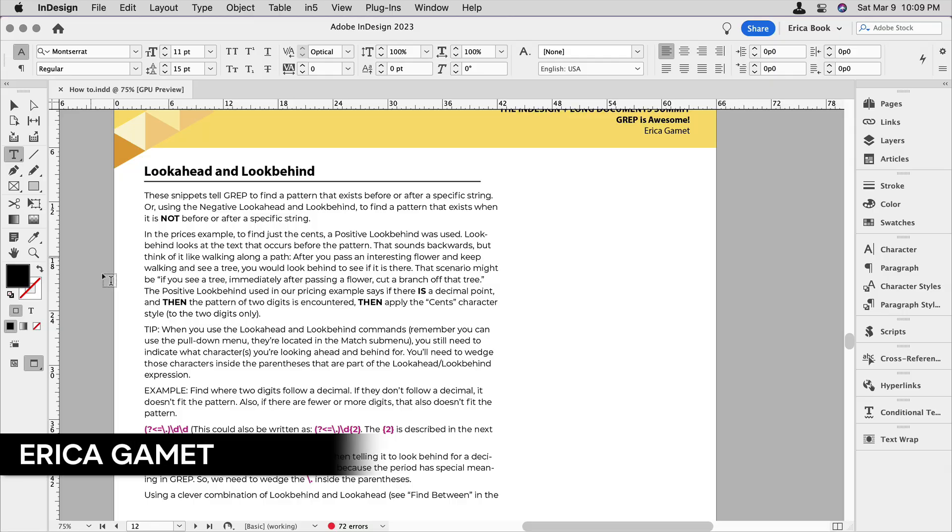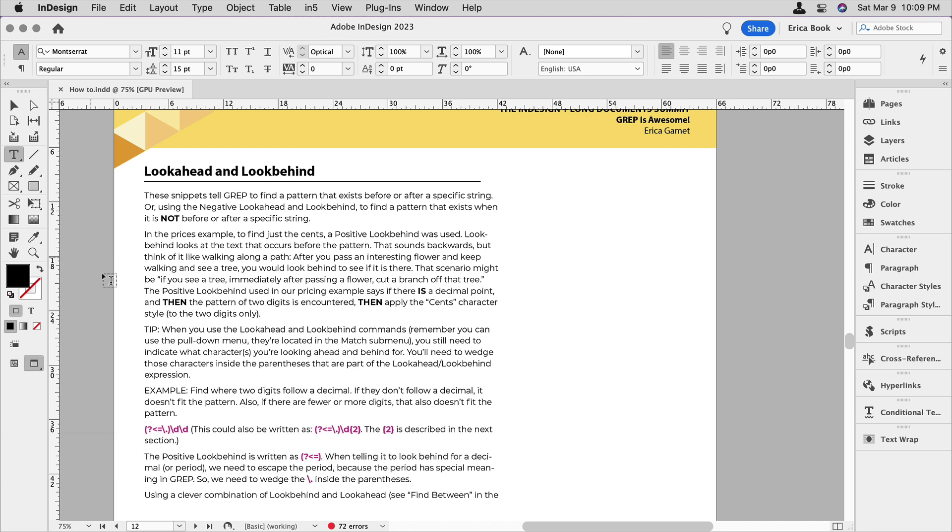Hi, I'm Erika Gamet with Creative Pro, here with a little sneak peek of my session I'll be doing at the upcoming InDesign and Long Documents Summit. The event is April 5th online and I'll be doing a session all about setting up and taking advantage of paragraph and character styles.